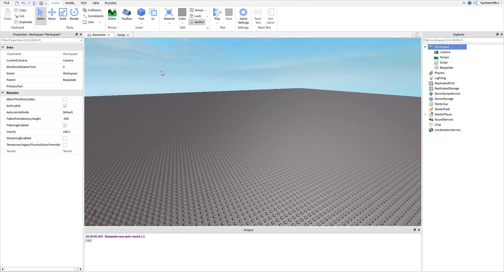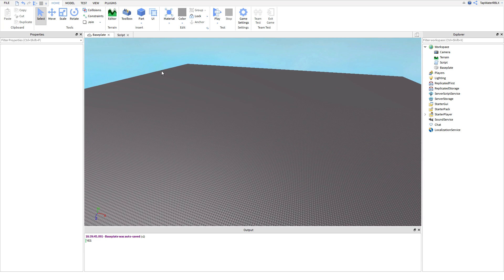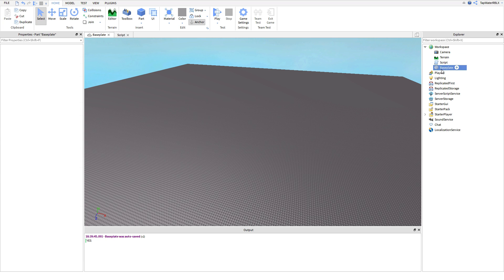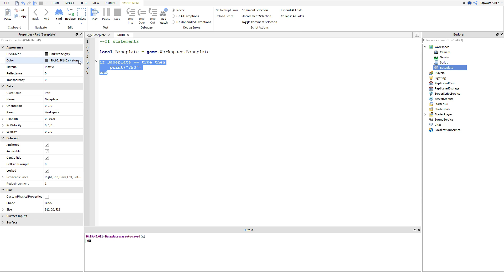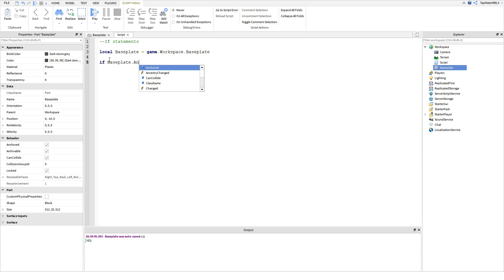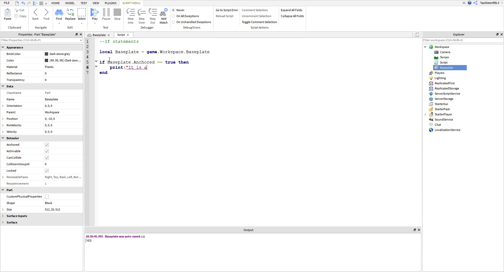Now let me show you guys a cool thing we can do. Sometimes when scripting, you'll want to use if statements to check if something equals something so you can do something else with it. For example, we're going to use a baseplate. We'll do local baseplate is equal to game.workspace.Baseplate — because remember, it's the hierarchy. Game is everywhere, then .workspace and then .Baseplate. So we can do if baseplate.Anchored == true, then print it is anchored, yo.